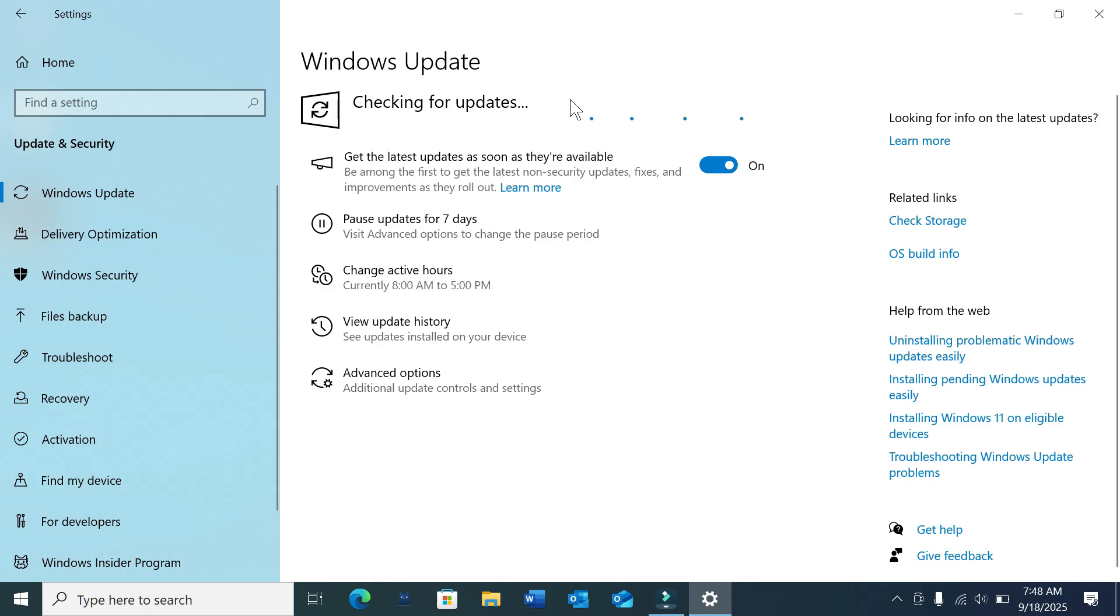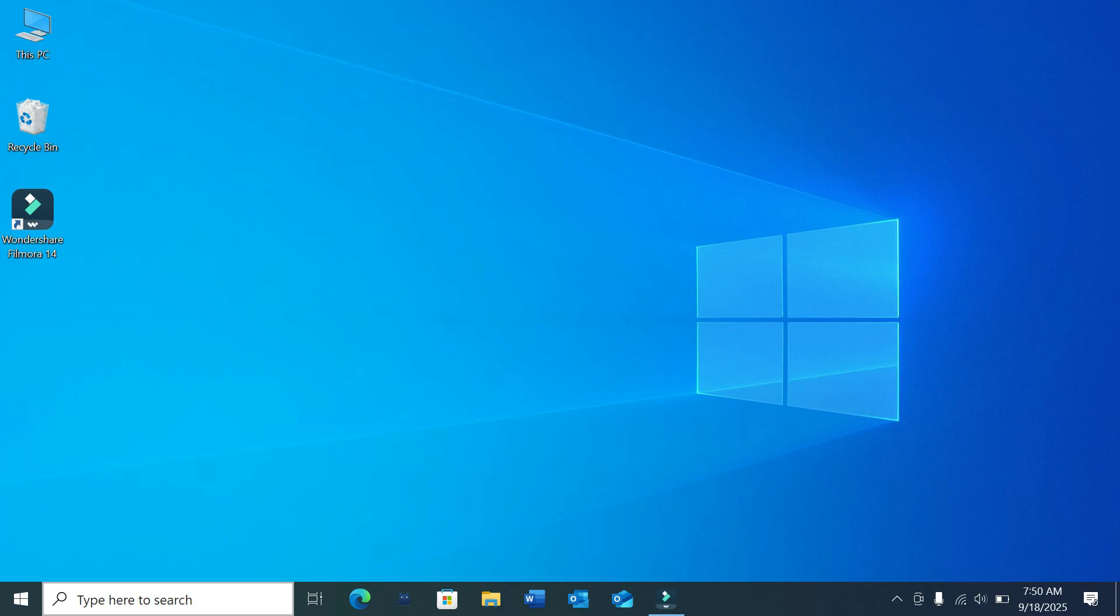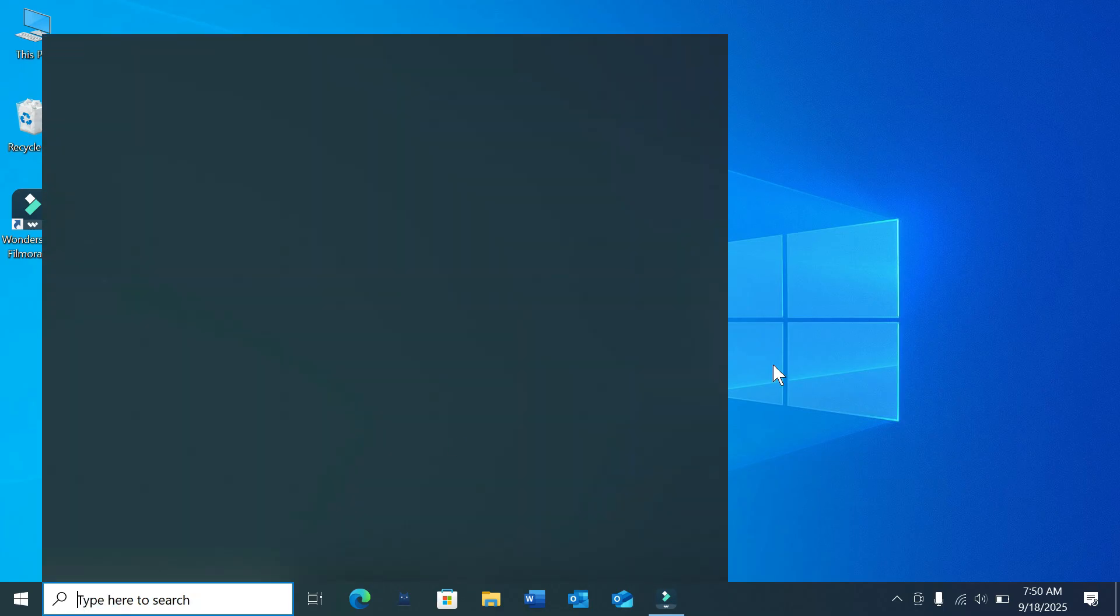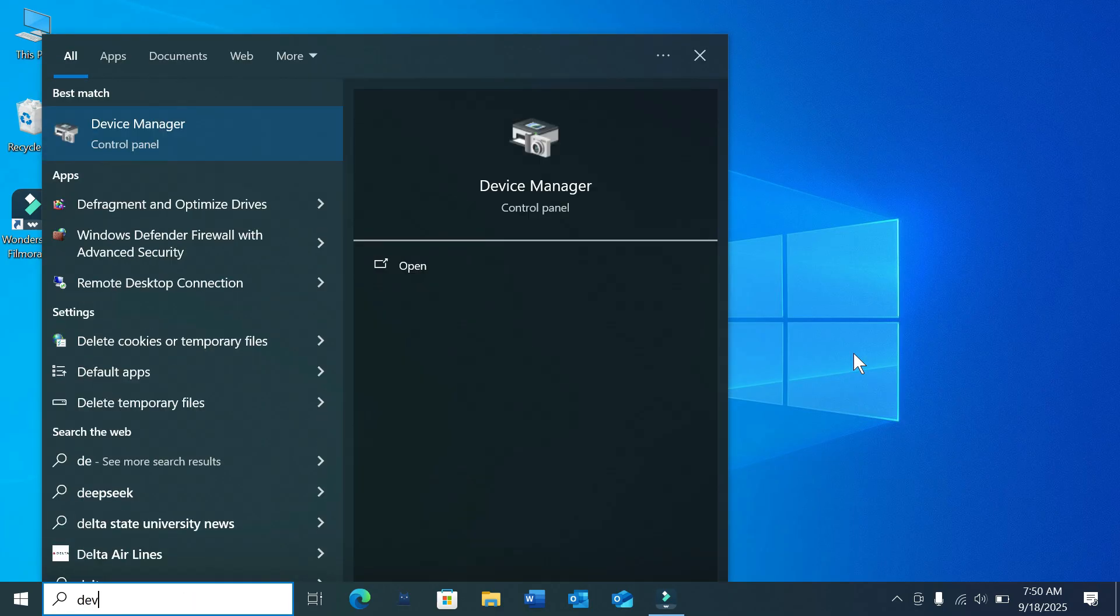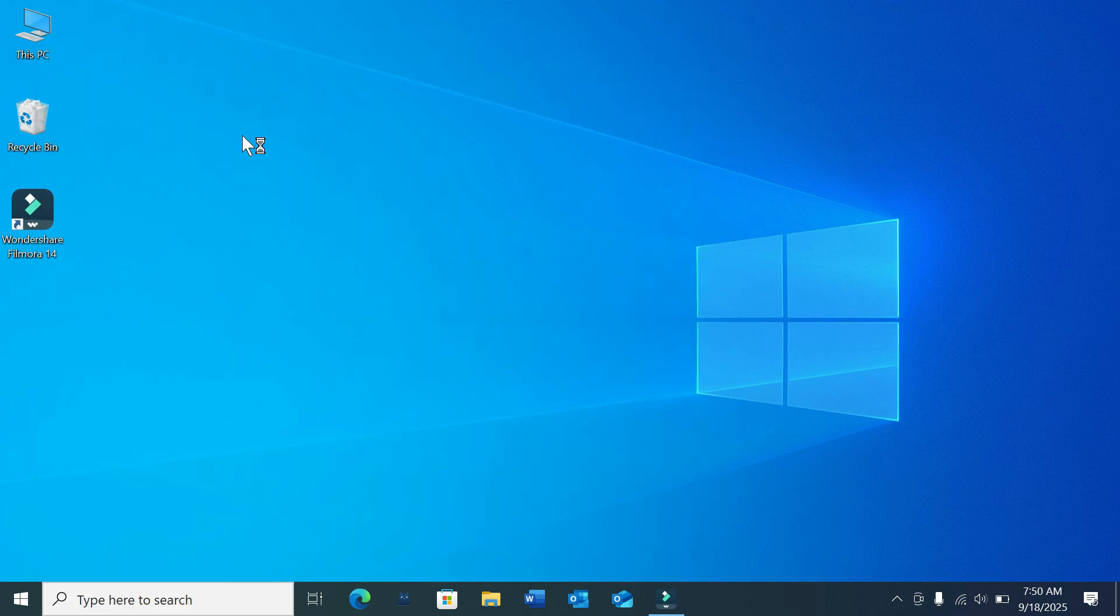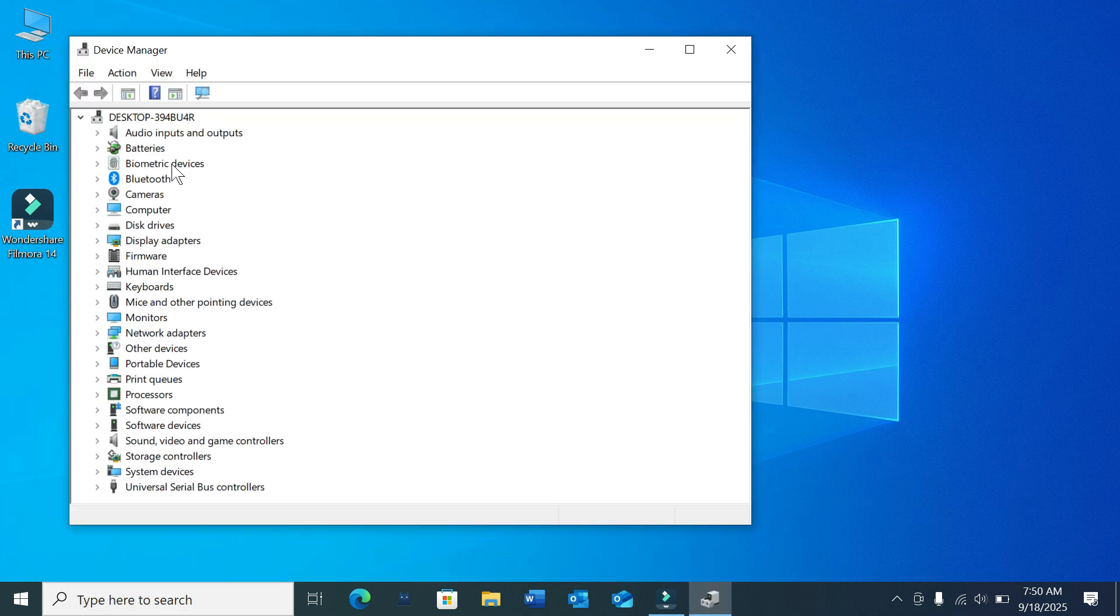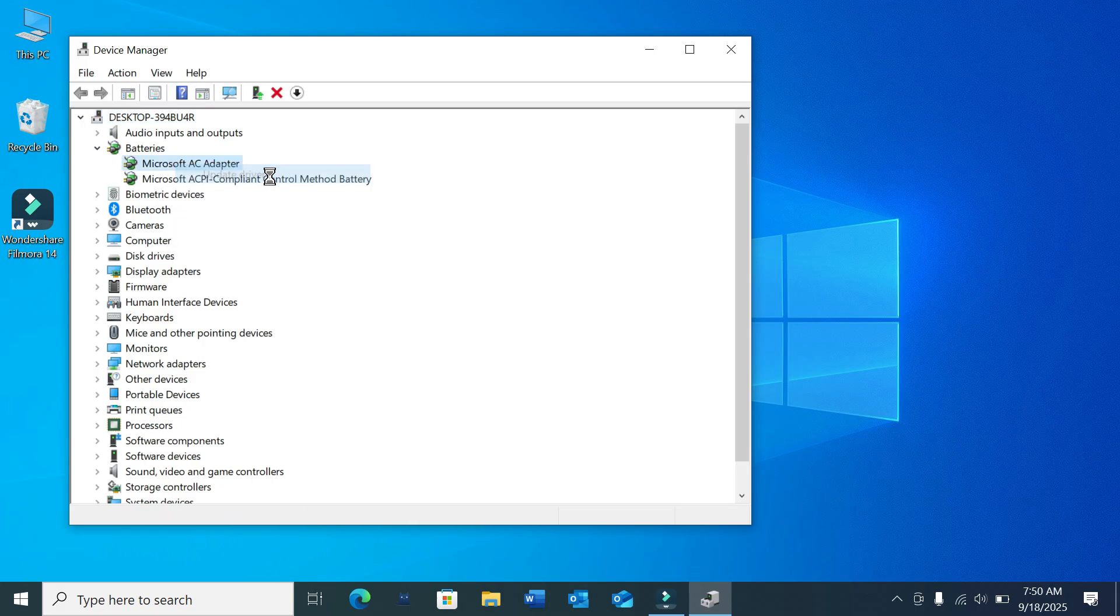Now you just need to go to your search option and type Device Manager and open it. After opening, select Batteries and click here.